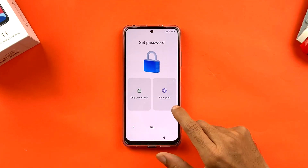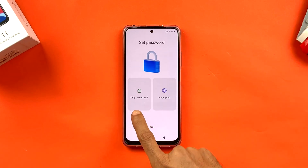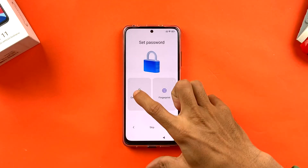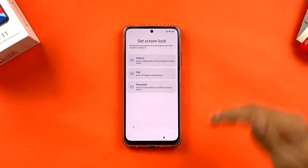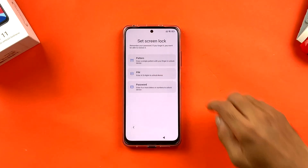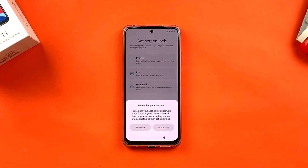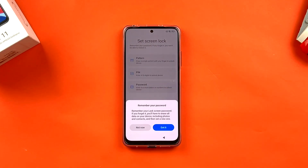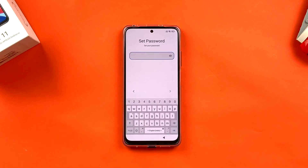The next step is setting a password. You can either select fingerprint or only screen lock. Under screen lock there are three options: pattern, PIN, or password. I'm selecting password.